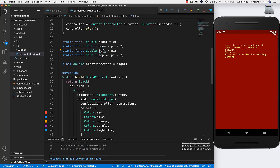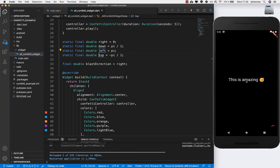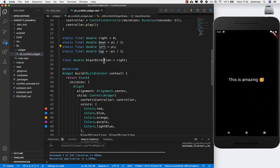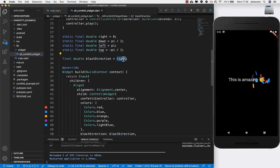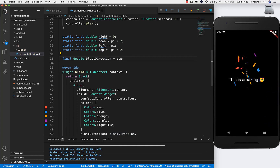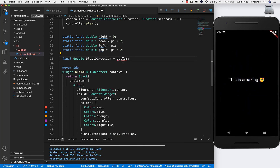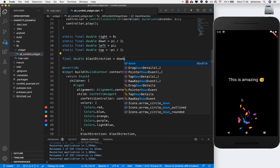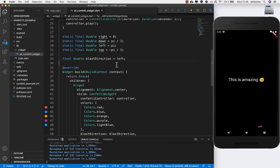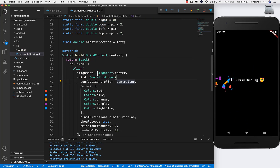If you hot restart you see it's shooting to the right because blastDirection is set to right. I can set it to top — hot restart and now it goes to the top. Then bottom shows it going down, and left is the default going left. With this parameter you define from which direction the confetti is shot.